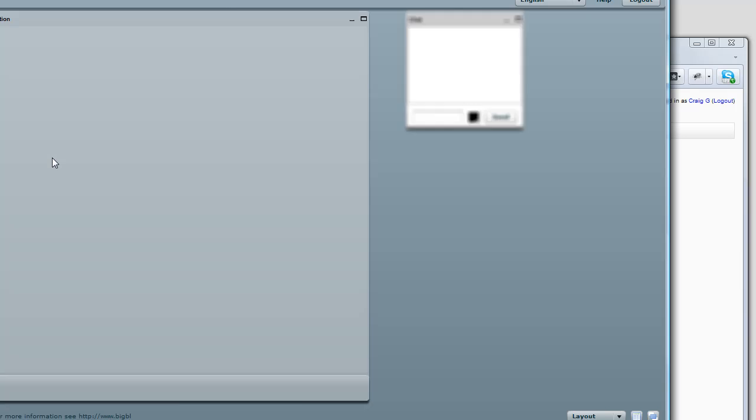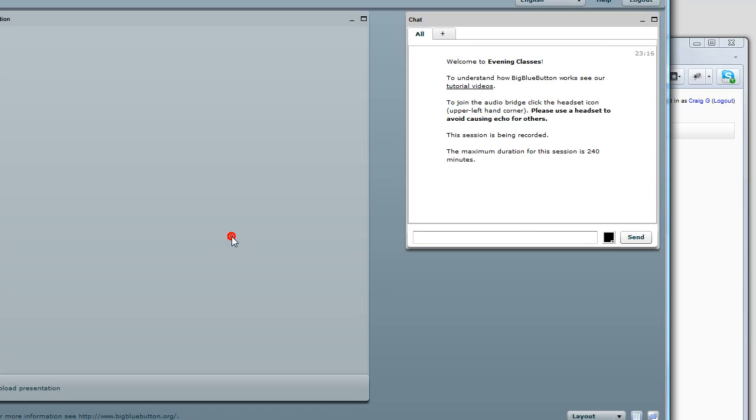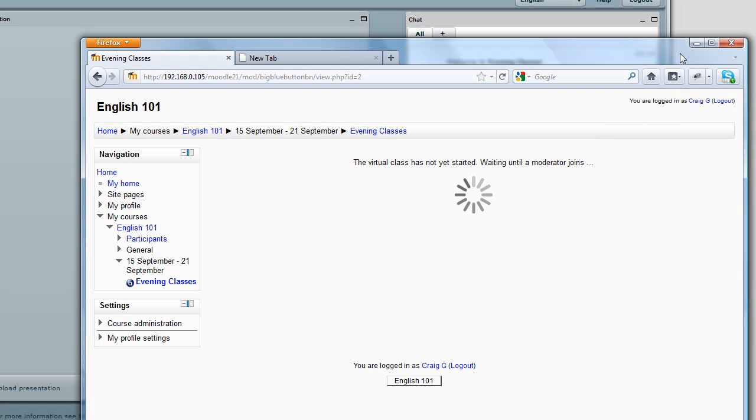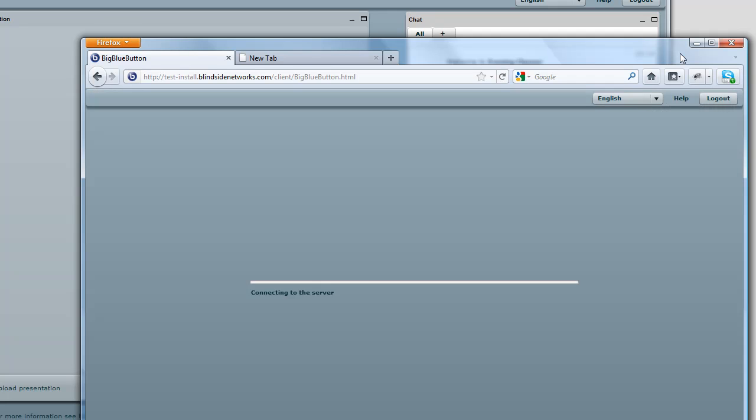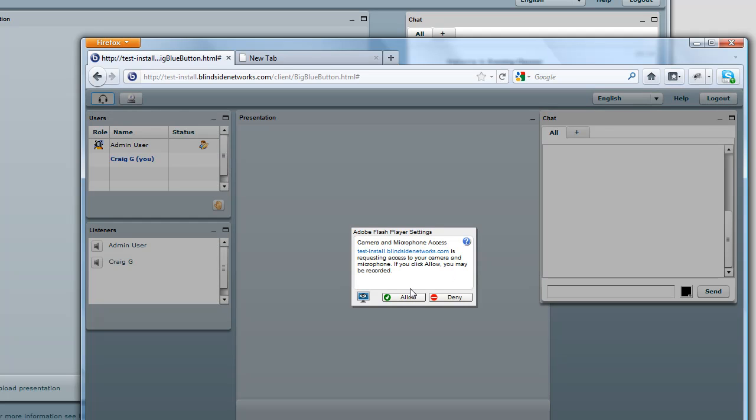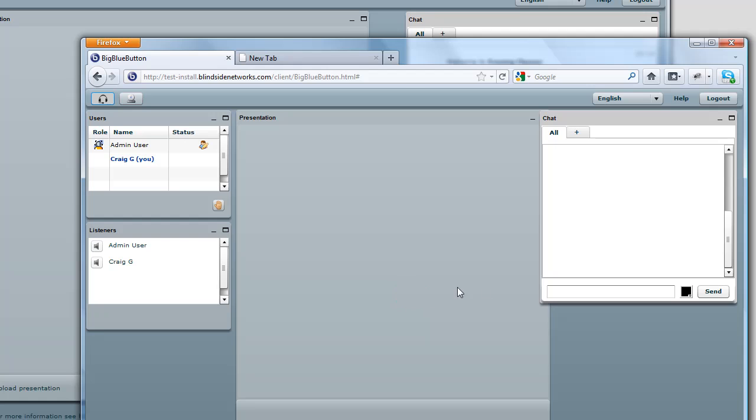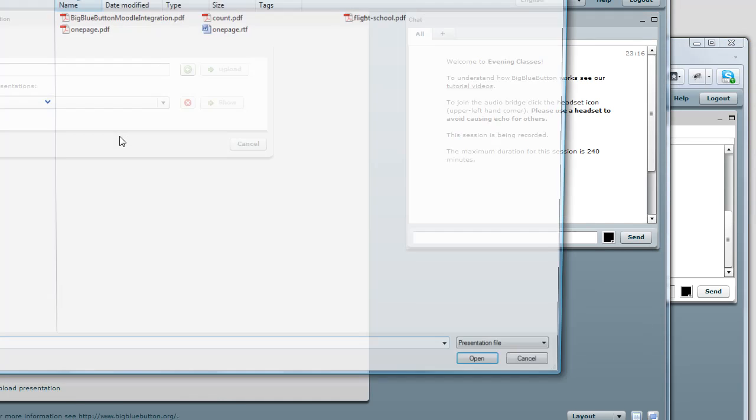I'm logged in as an administrator, which has privileges to join as moderator as well. So I'll join the session, and in Craig's browser, it automatically detected the session started and logged Craig in. Craig and the administrator user are now in the audio conference bridge.